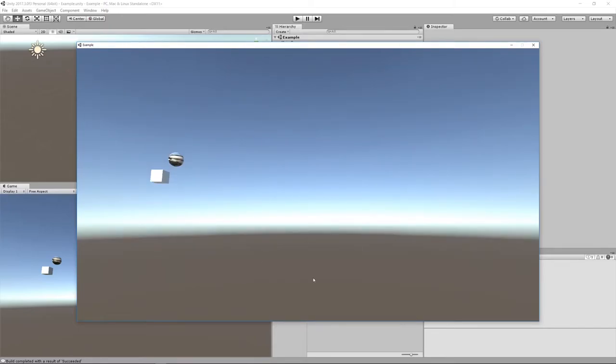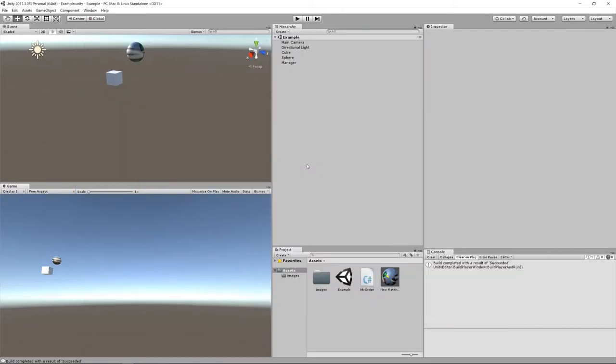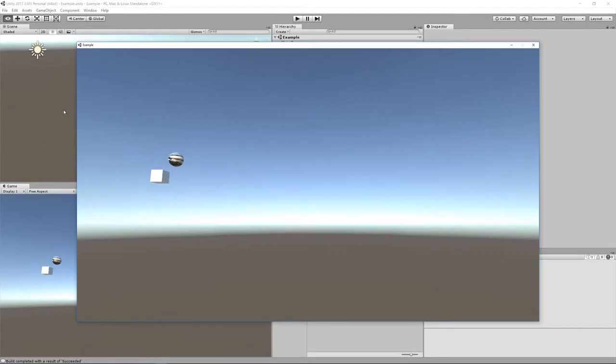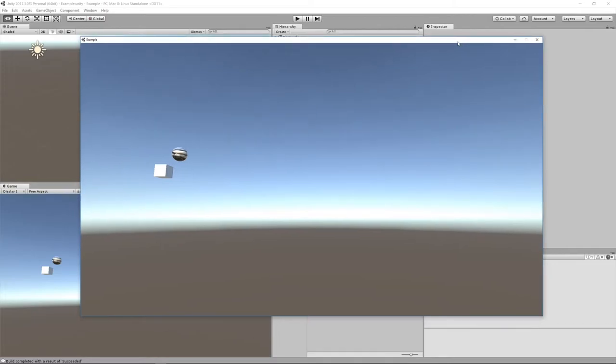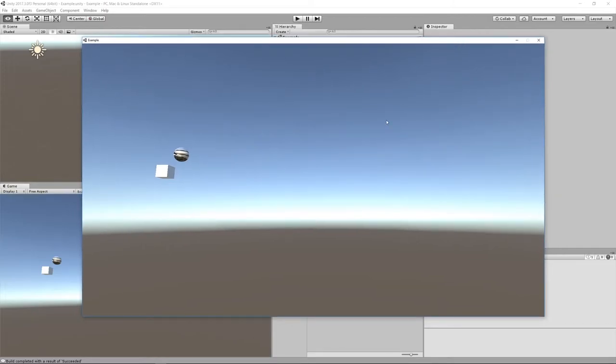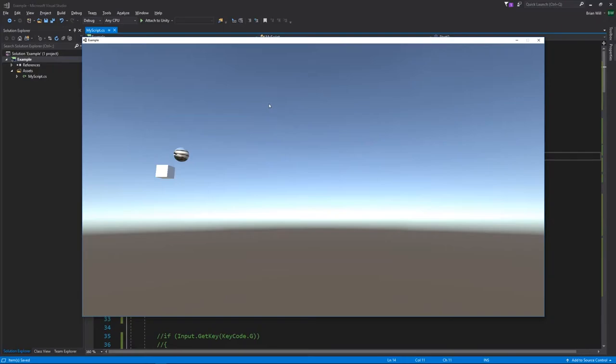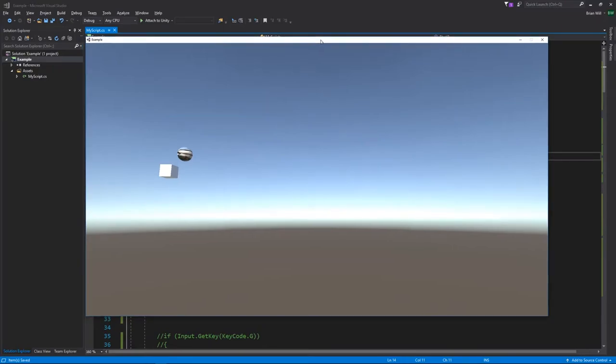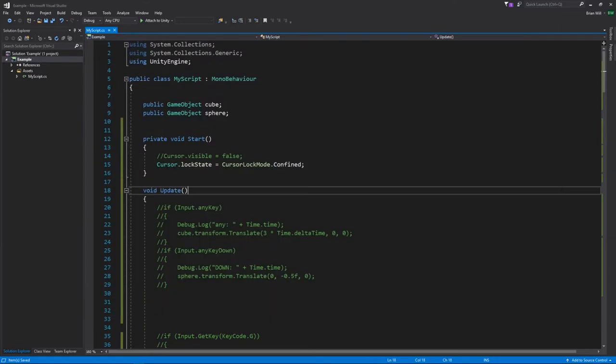But unexpectedly, we tab out and we tab back and oh wait, my cursor is free now. I think what happens is that anytime you tab out, the cursor lock mode gets reset to none. So what we want to do is we want to reassert every time we give focus back to the application, we want to reassert the lock mode to being confined.